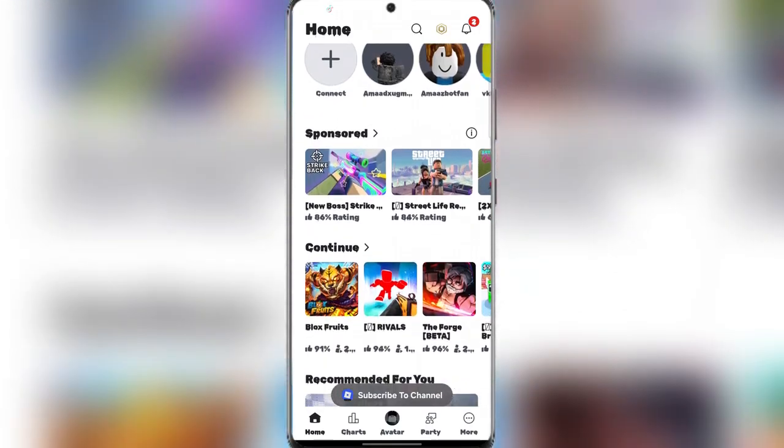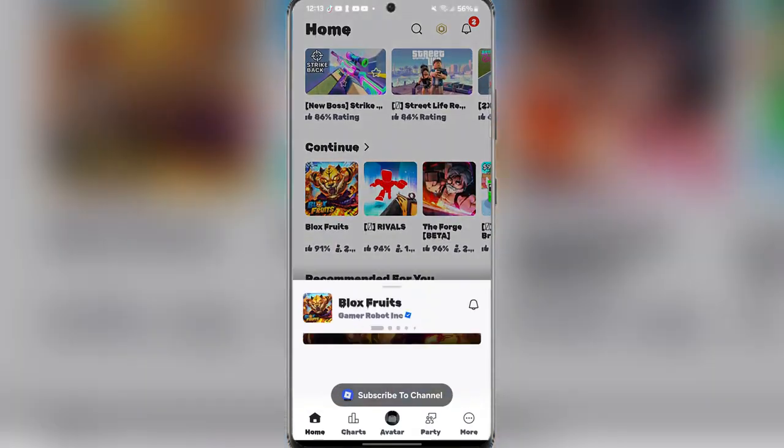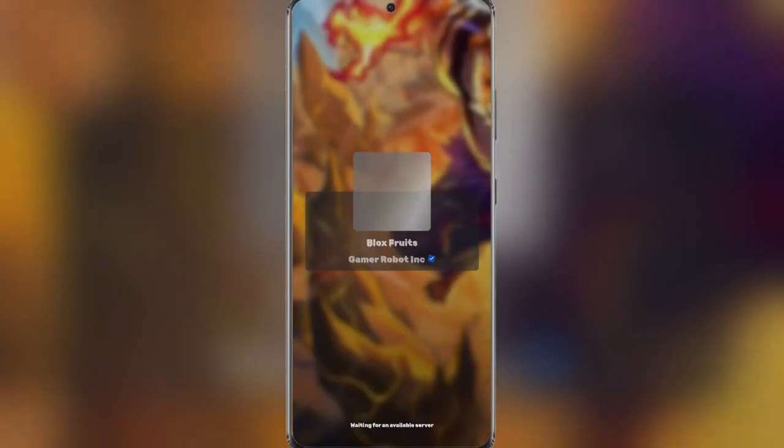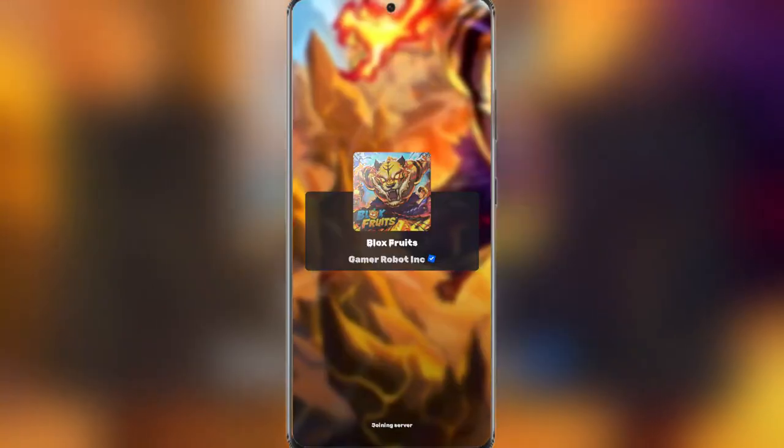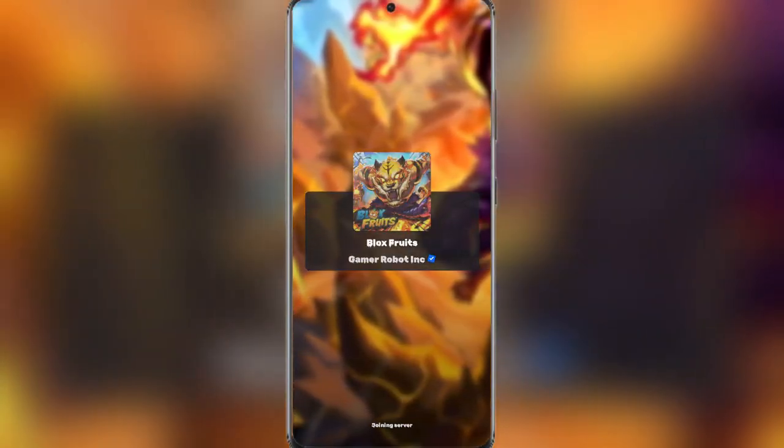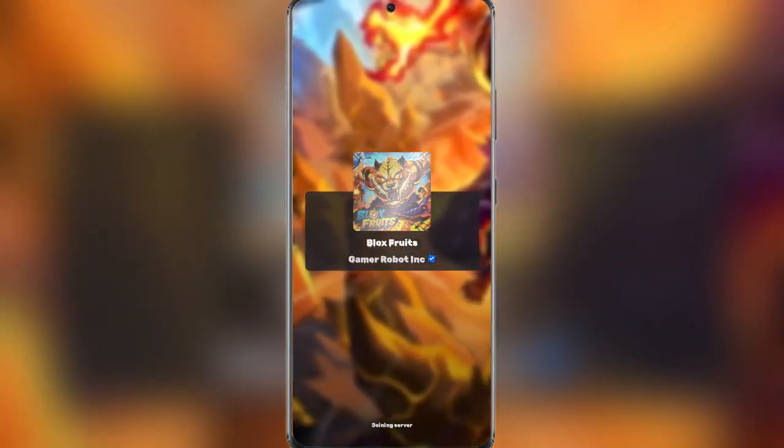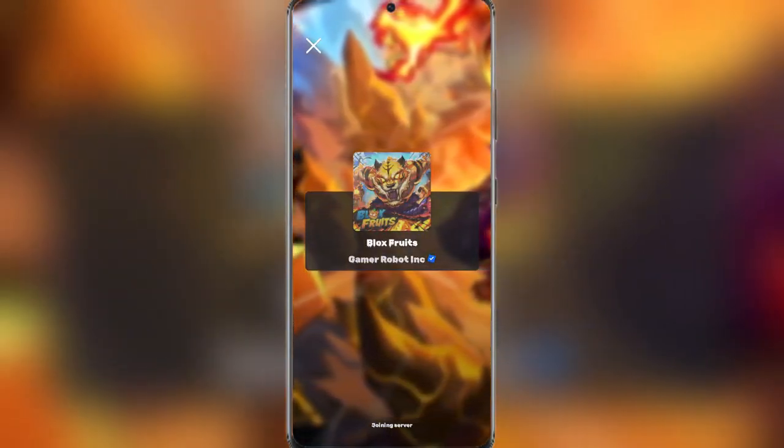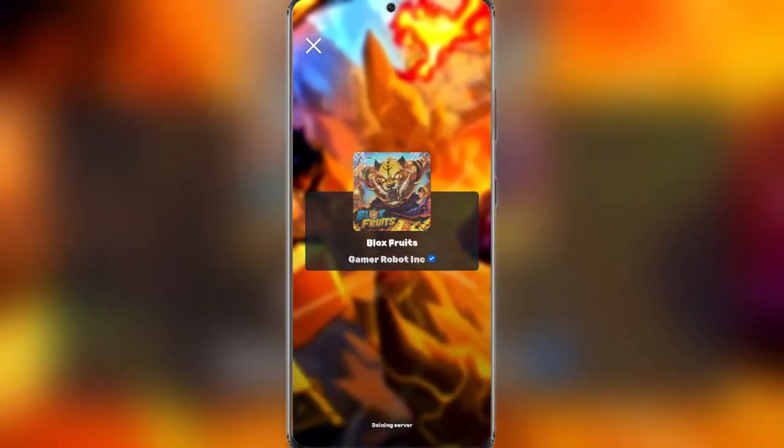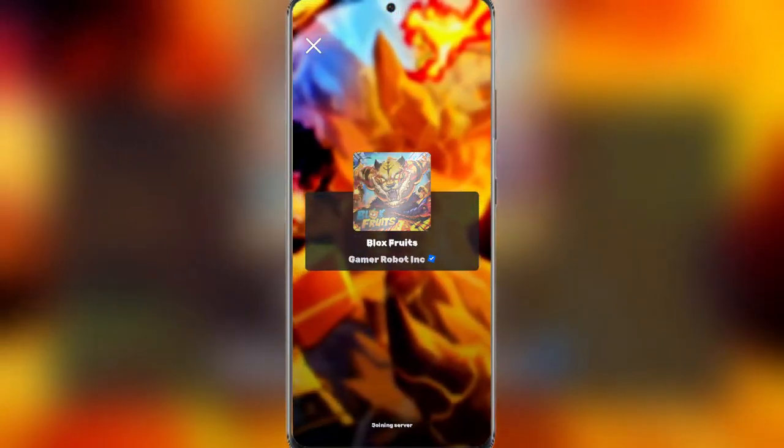Hey there everyone, welcome back to Amozbox. In today's video we'll be showing you how to download and install the latest Codex VM for 32-bit and 64-bit devices.